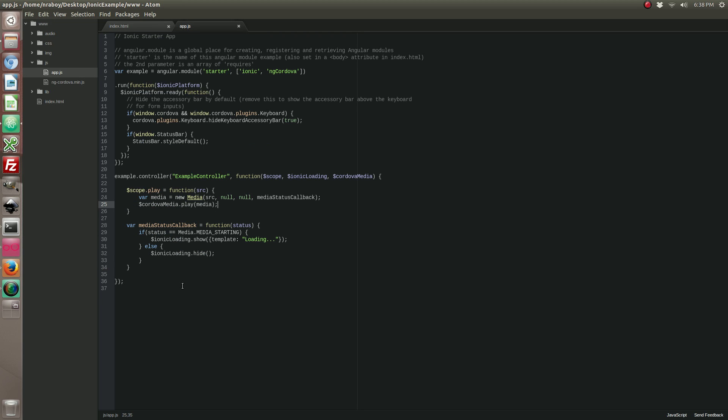But these are three ways to play audio files, and there's a lot of other functionality like stopping or getting the progress, all things that you can research through the official plugin documentation.